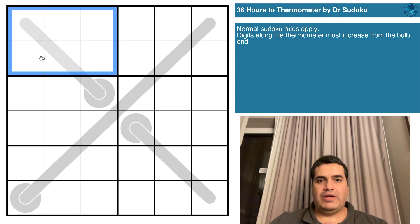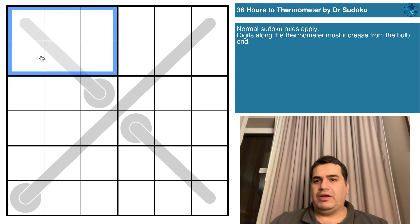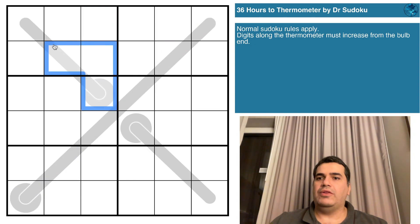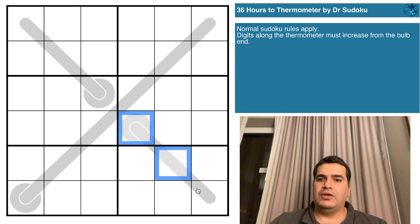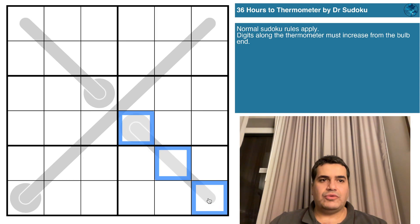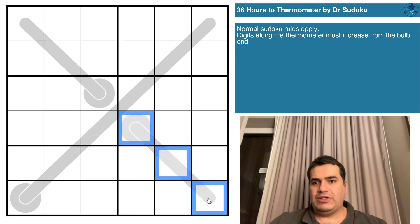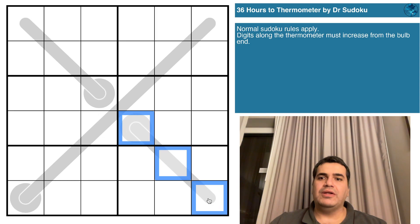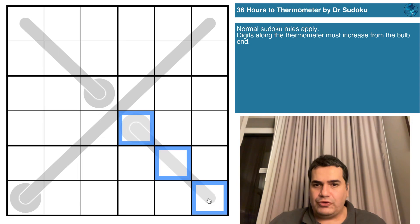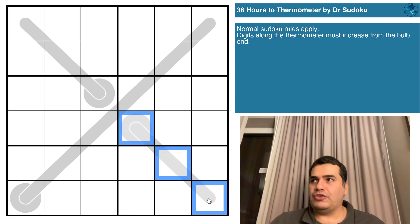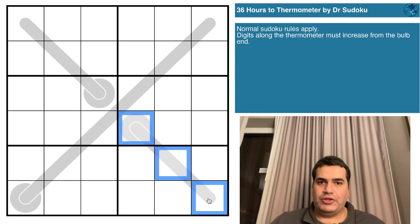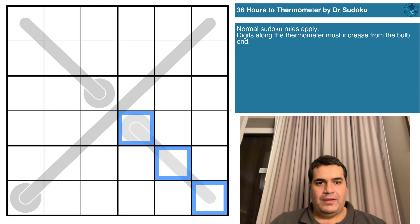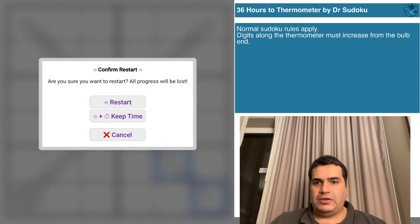Lastly, we have digits along the thermometer must increase from the bulb end. We have three thermometers here: one huge diagonal that you can see and then obviously two others across it. I imagine we're going to get onto a bit of coloring to be able to solve this. Dr. Sudoku saw that we can solve this with zero digits in the grid. If you want to play along, link will be in the description down below. Let's restart the clock and see how we all get on.